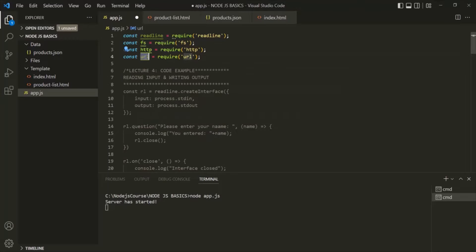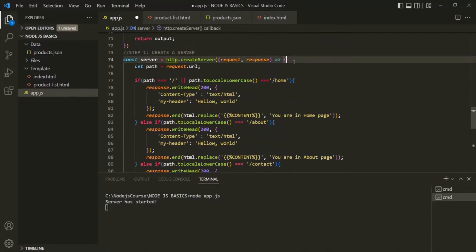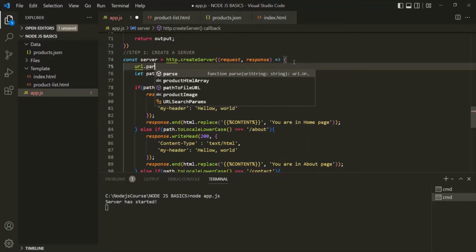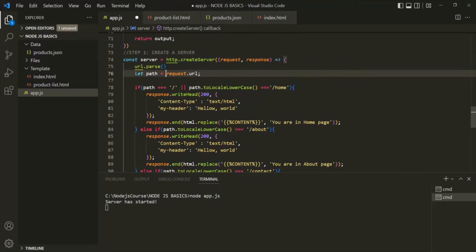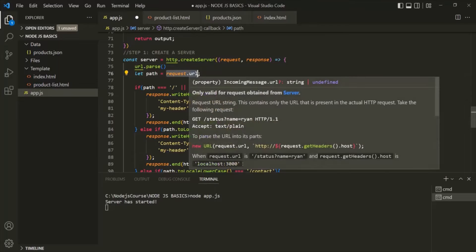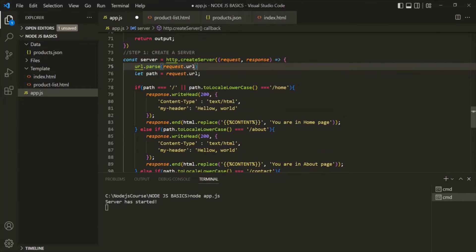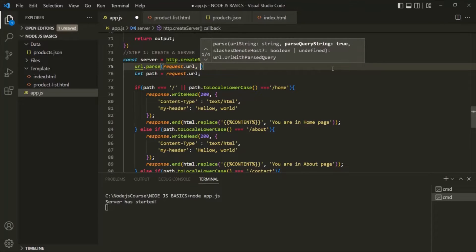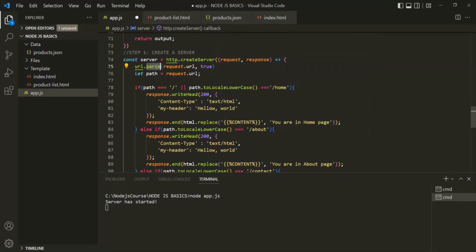Now let's use this object. This URL object has a method called parse. So here, let's say URL.parse. To this URL.parse method, we need to pass the URL which we want to parse, and we are getting that URL inside request.url. So we want to pass the URL which we are receiving inside the URL property of the request object. This parse method also takes an optional second parameter which is a Boolean value. If we specify true here, this parse method will parse the query string from the URL.